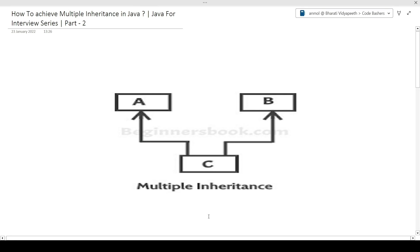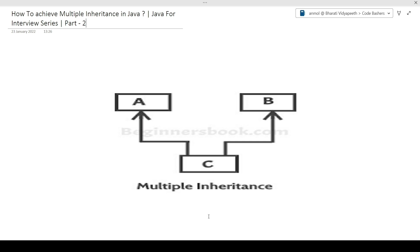Hi guys, welcome to Code Bashers. In this video, I will be discussing how we can achieve multiple inheritance in Java. First, we will see why people say that we cannot achieve multiple inheritance in Java through classes, and then we will see how we can achieve it. I will be explaining all of this with the help of code, so make sure you're watching till the end.